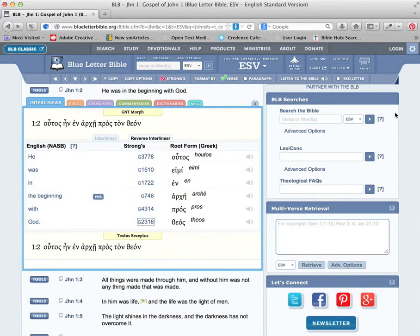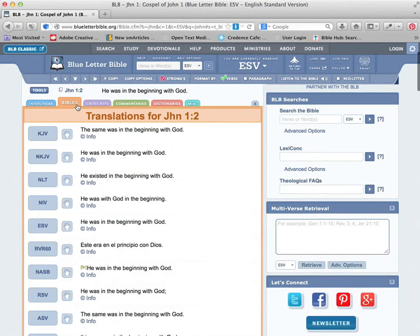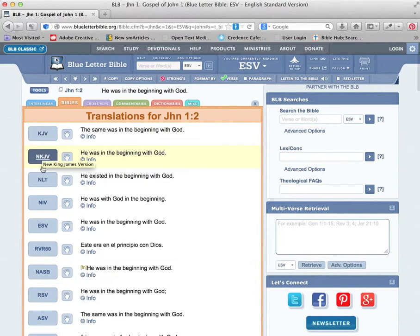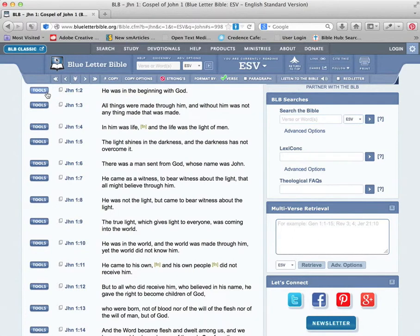Maybe click on Bibles, and you can see the different translations here: King James, New King James, New Living Translation, ESV. Clicking on the ESV.